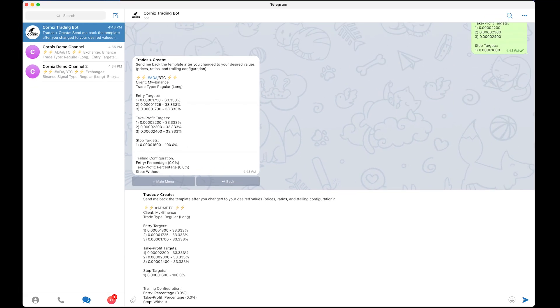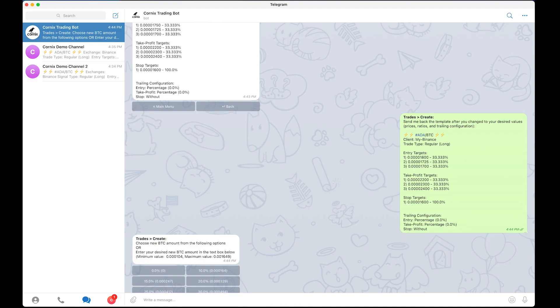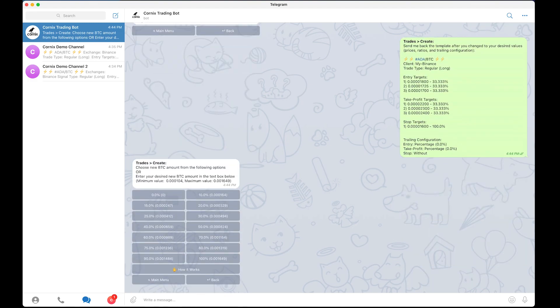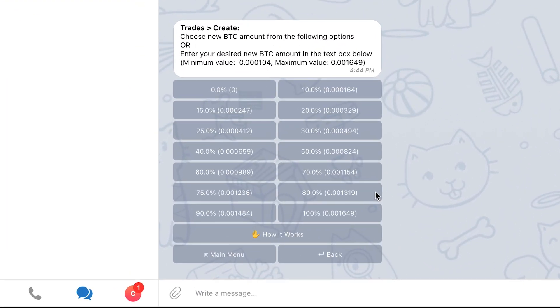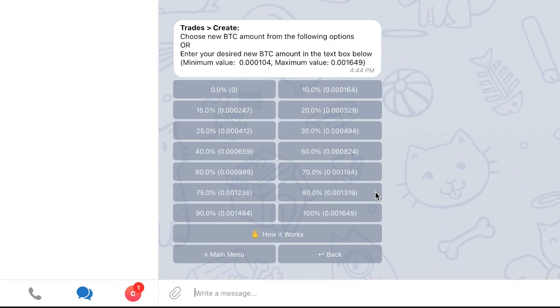When you're done making modifications to the trade message, send it back to the bot. In the next two screens, you will need to choose the amount you want to use to create the trade. In this first screen, you will choose the new amount to use which is the pair amount you want to place in the new entry targets that will be created.